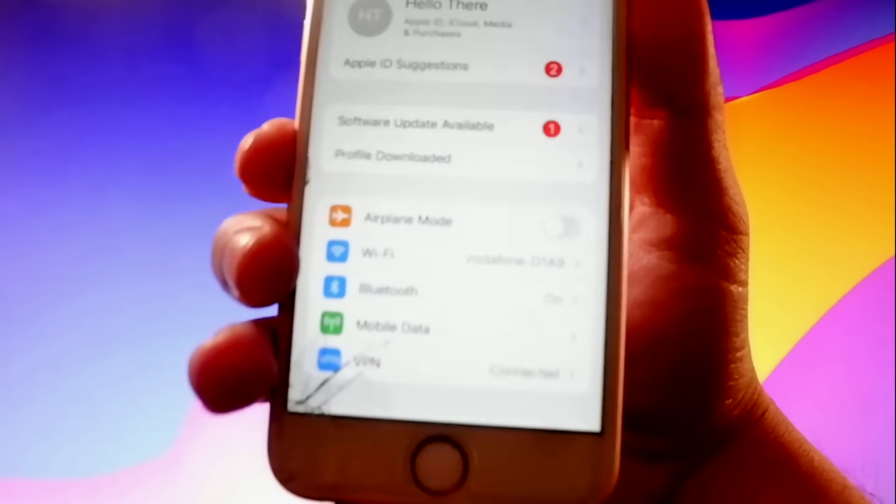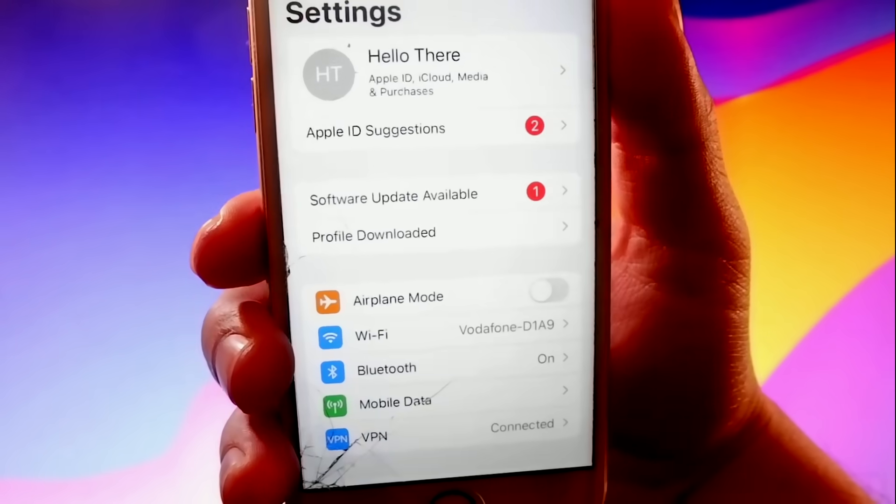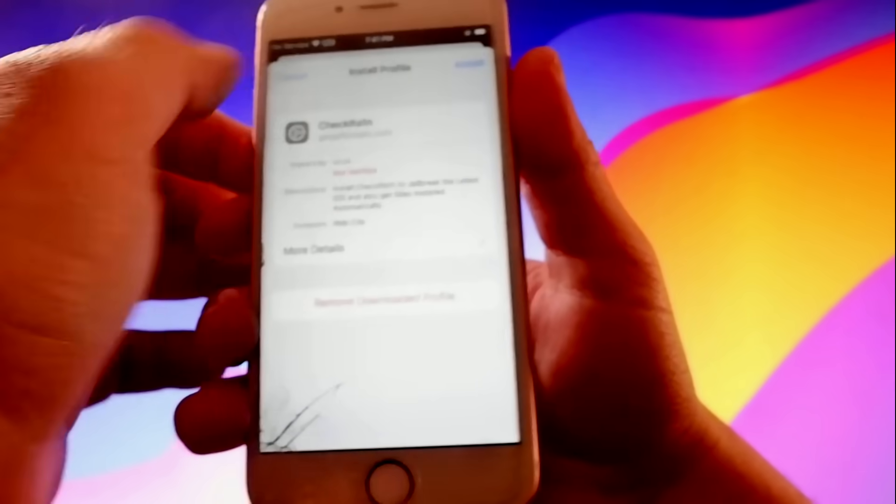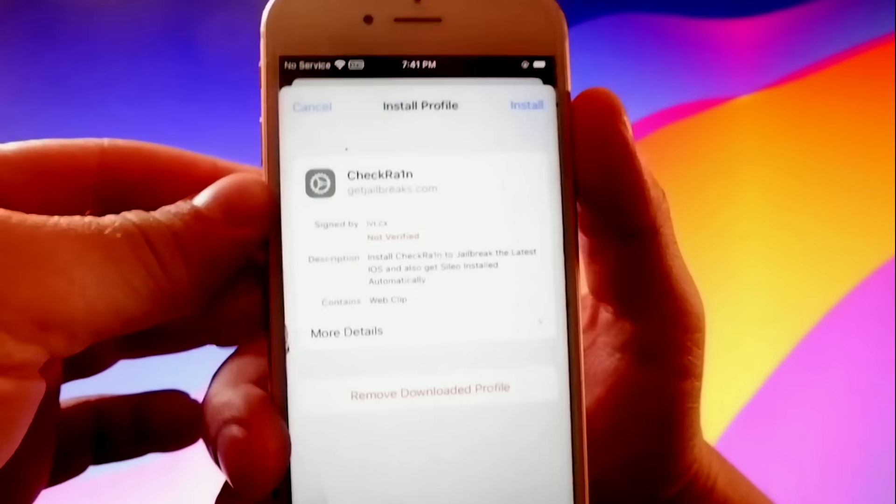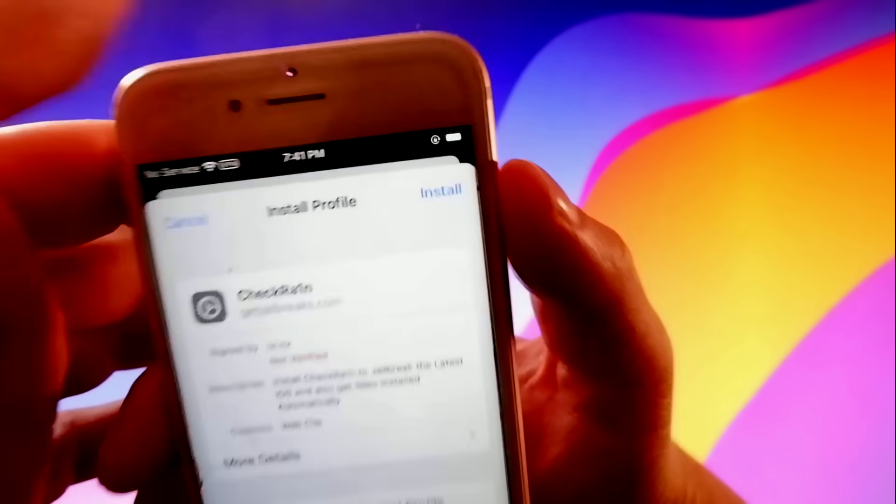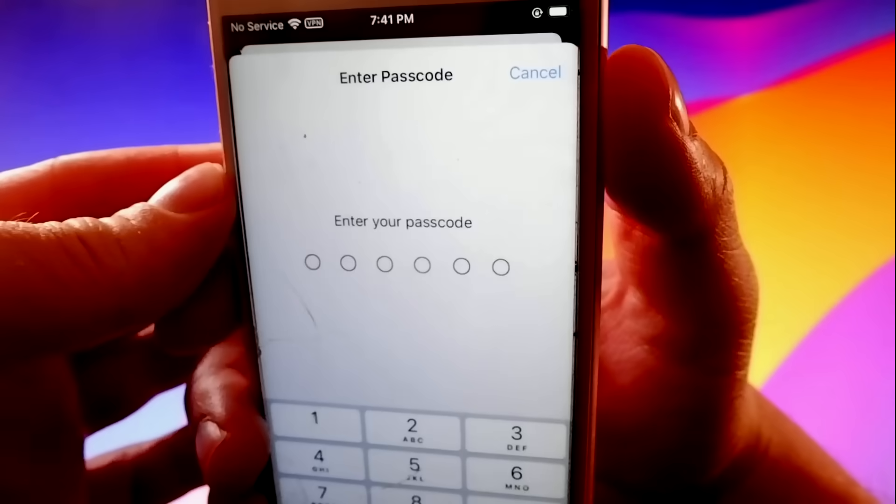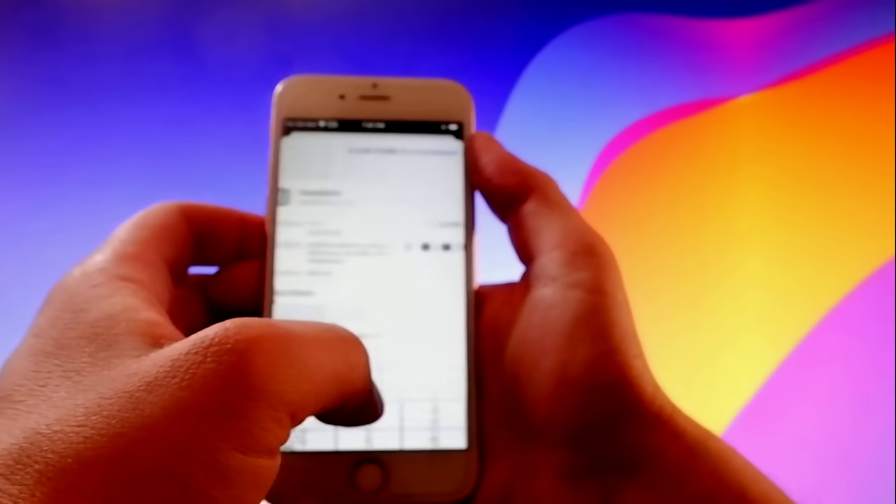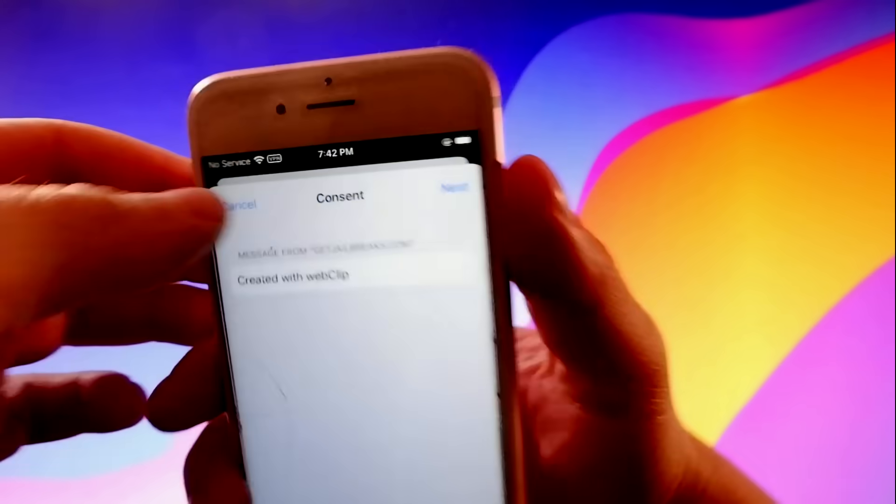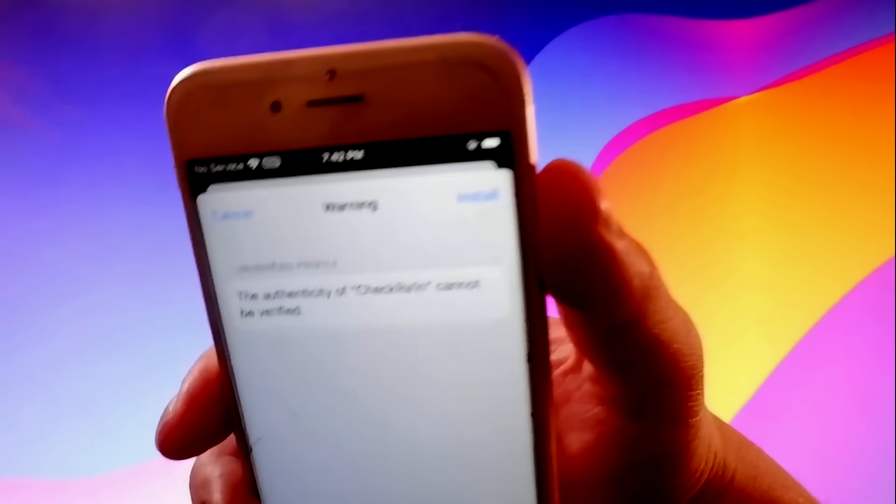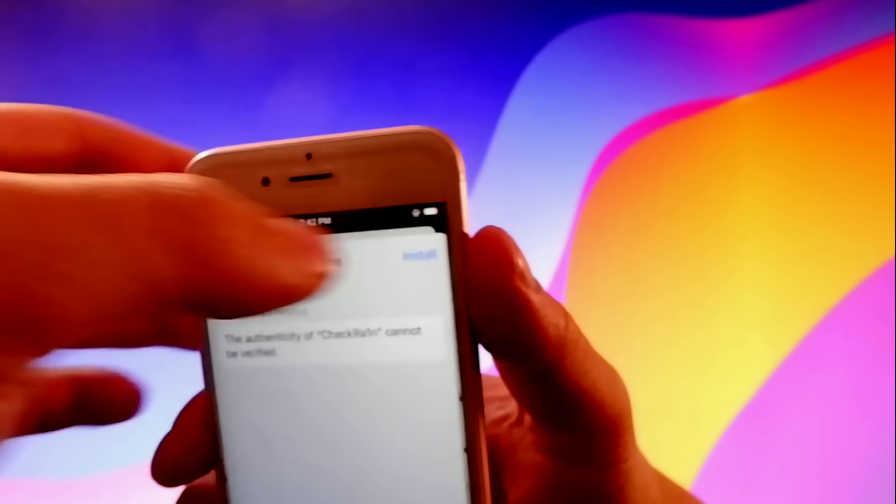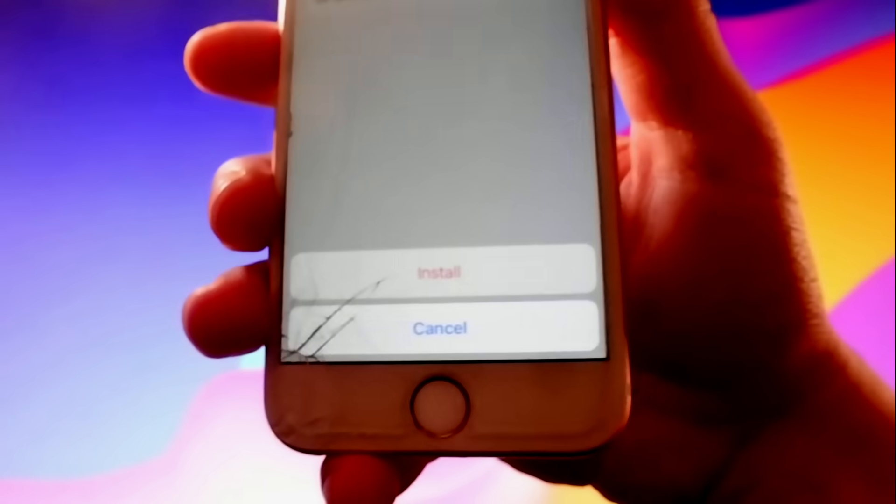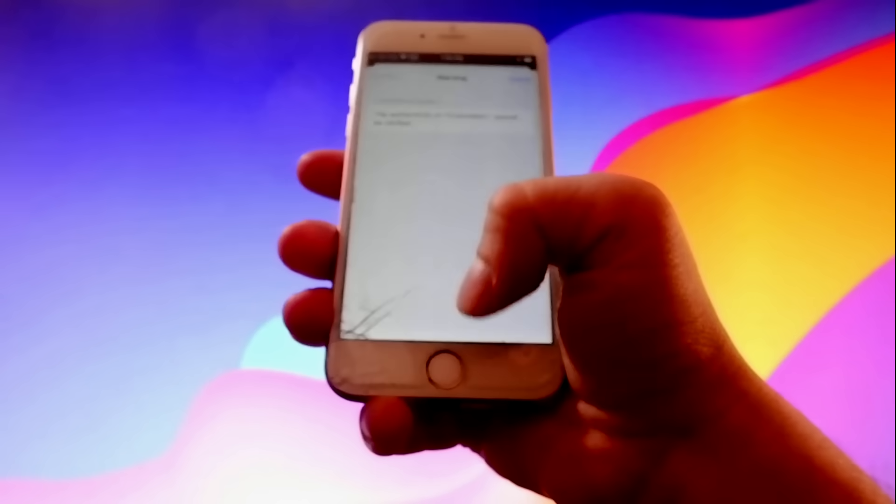The next thing is that you need to go to Settings, and then you're going to see this tab that says Profile Downloaded. You need to tap on it, and then you need to tap on the Install button at the top right corner. This is going to install the app, but for that to happen, if you have a passcode, you need to enter it, and then you need to tap on the Next button, then tap on Install here at the top right again, and then one more time here at the bottom, and that's how you install CheckRain.